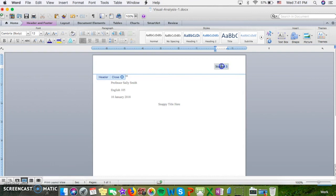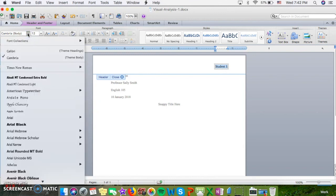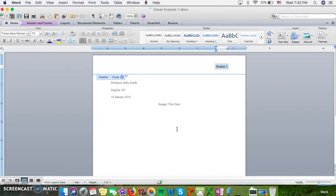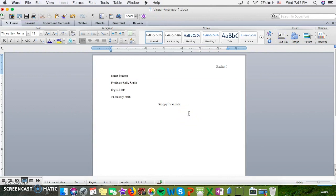The very last step would be to highlight this text and make sure that it, too, is in Times New Roman 12-point. The text will usually appear in whatever the default was, so make sure that you do go back up and make that change before double-clicking back down into your body. You're now ready to begin your paper.